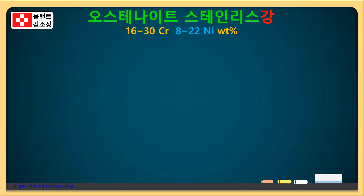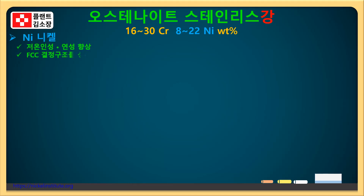자 그럼 자석이 붙지 않는 이유를 알기 위해서는 합금 원소 중에서도 이 니켈이라는 것에 대해서 살펴봐야 합니다. 강에서 합금 원소로서의 니켈은 저온에서도 깨지지 않고 인성과 연성을 유지시켜주는데 아주 큰 역할을 합니다. 그래서 극저온 환경의 LNG 배관이나 영하의 환경에서 이 오스테나이트 스테인리스 강이 사용되는 이유입니다.